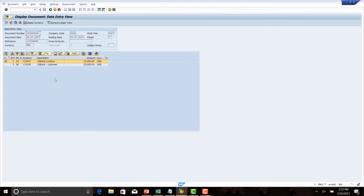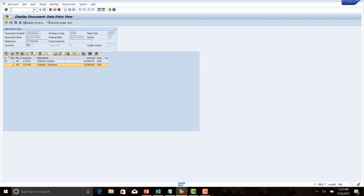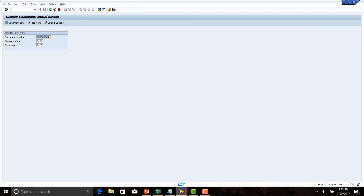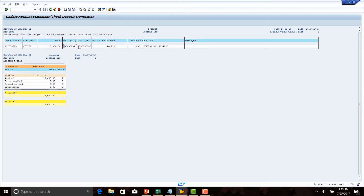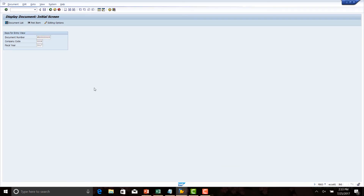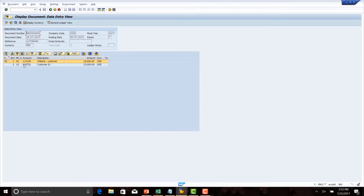Looking at the documents, we see the main bank account — the Citibank lockbox account — has been debited with the cash amount of $15,000 US dollars, and the intermediate clearing account 113109 has been credited. This is what we configured during the lockbox configuration.